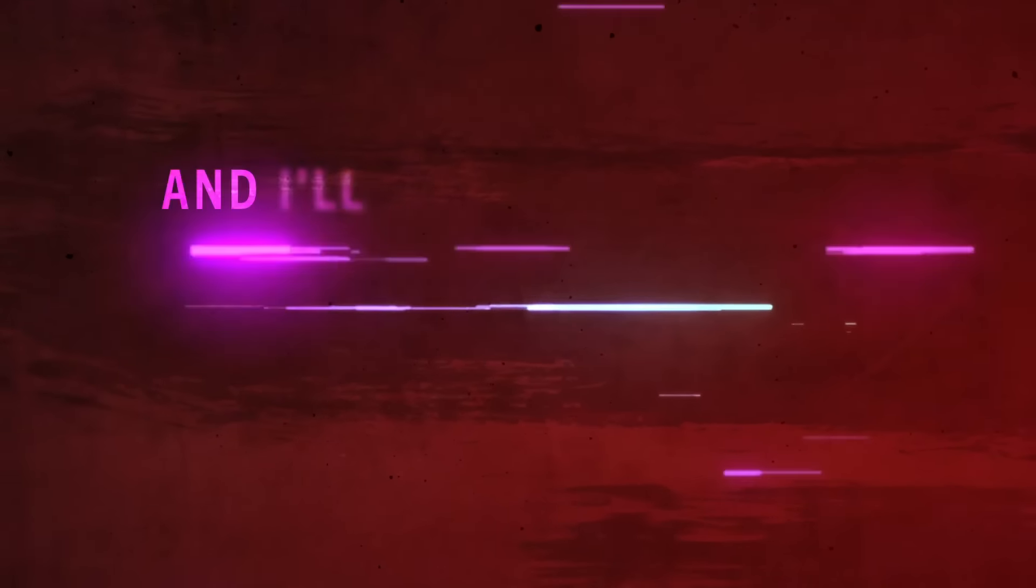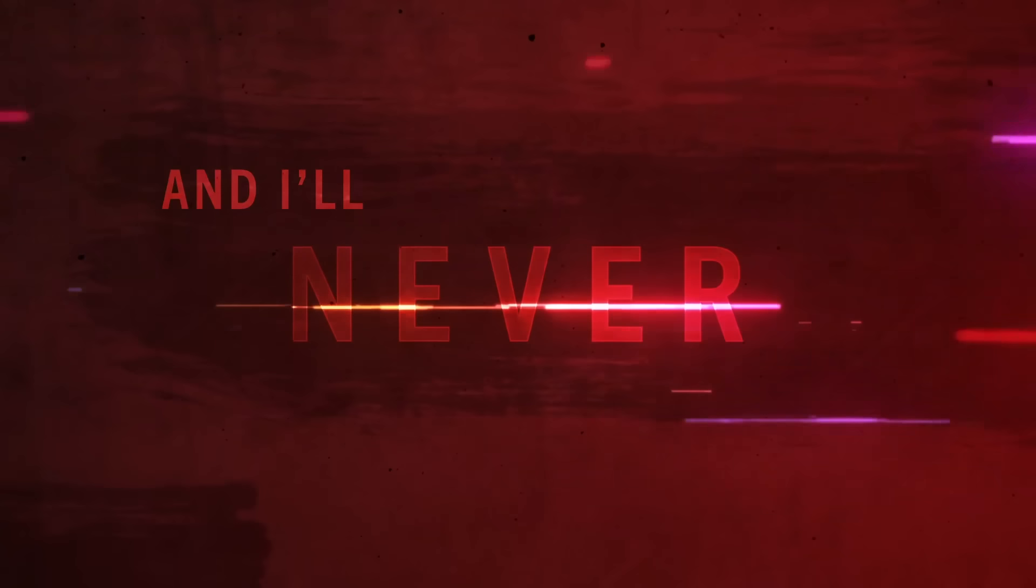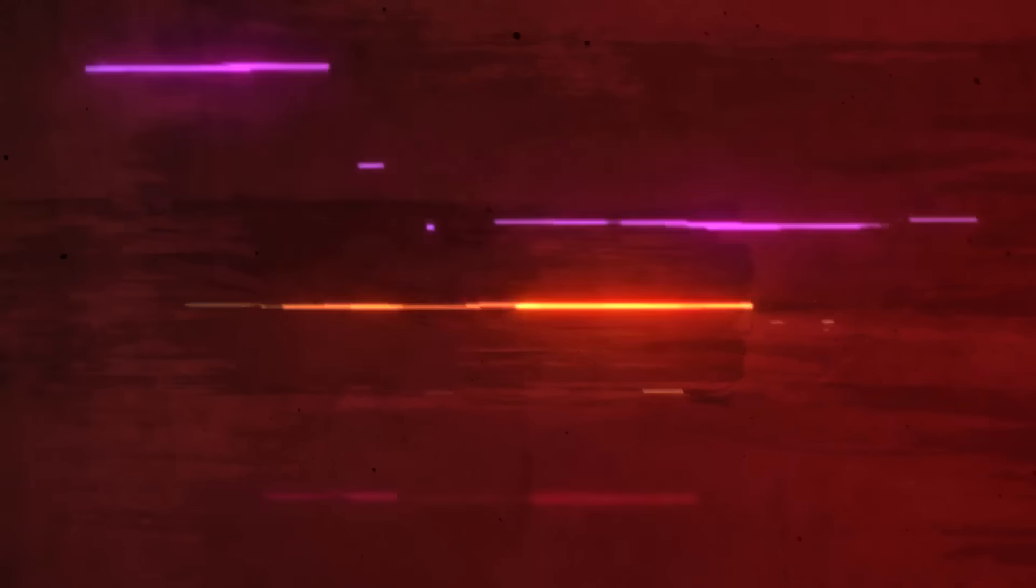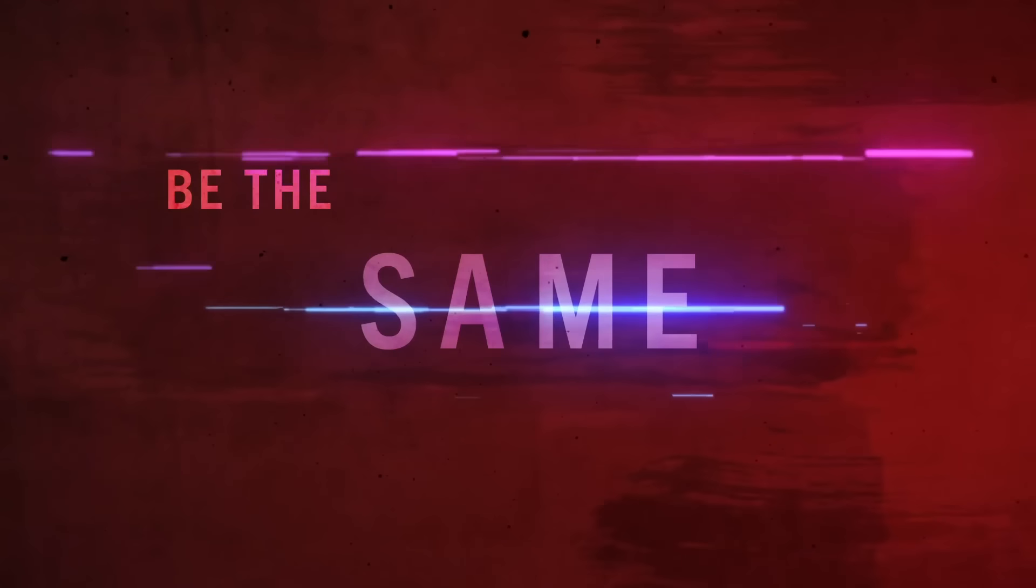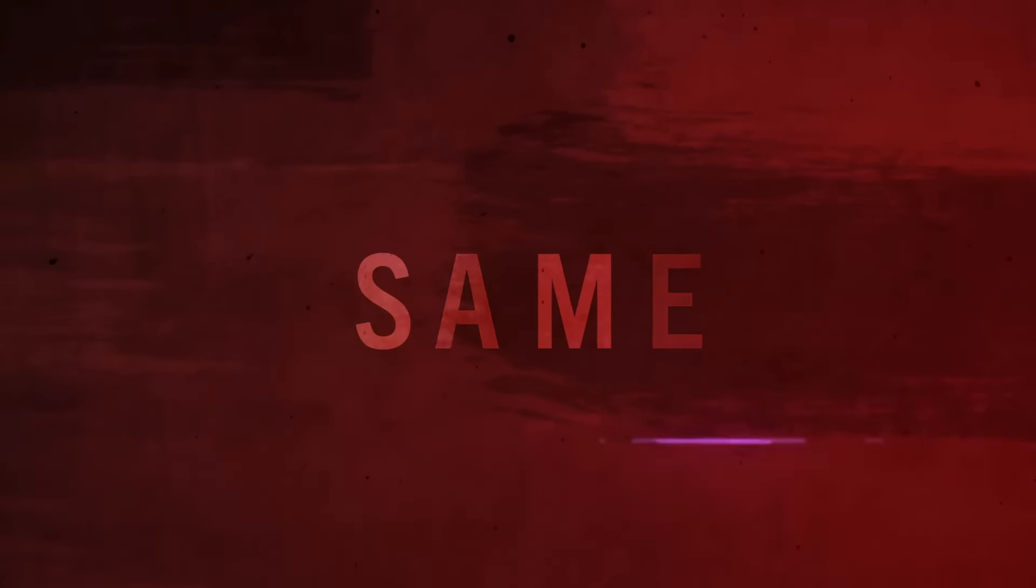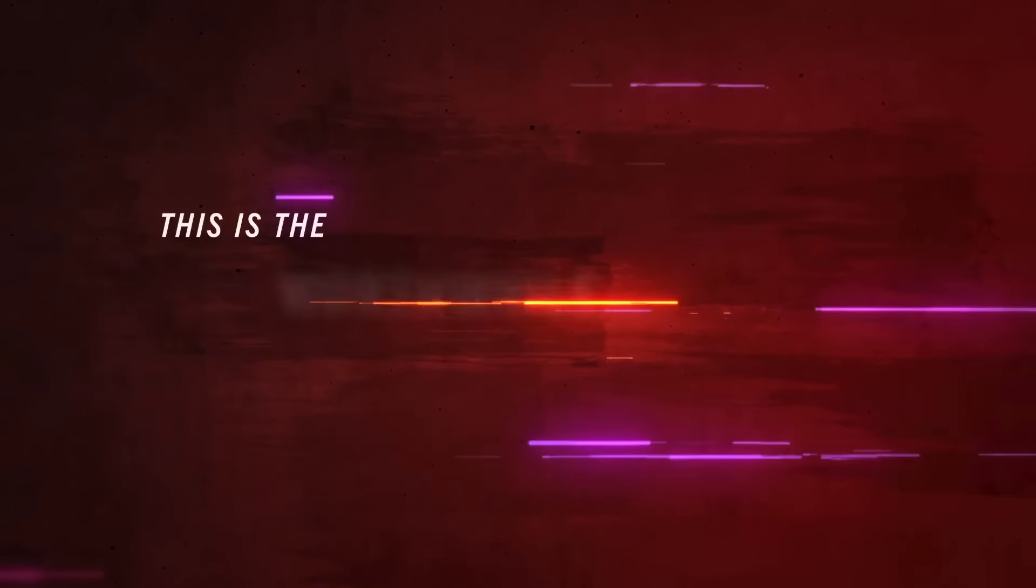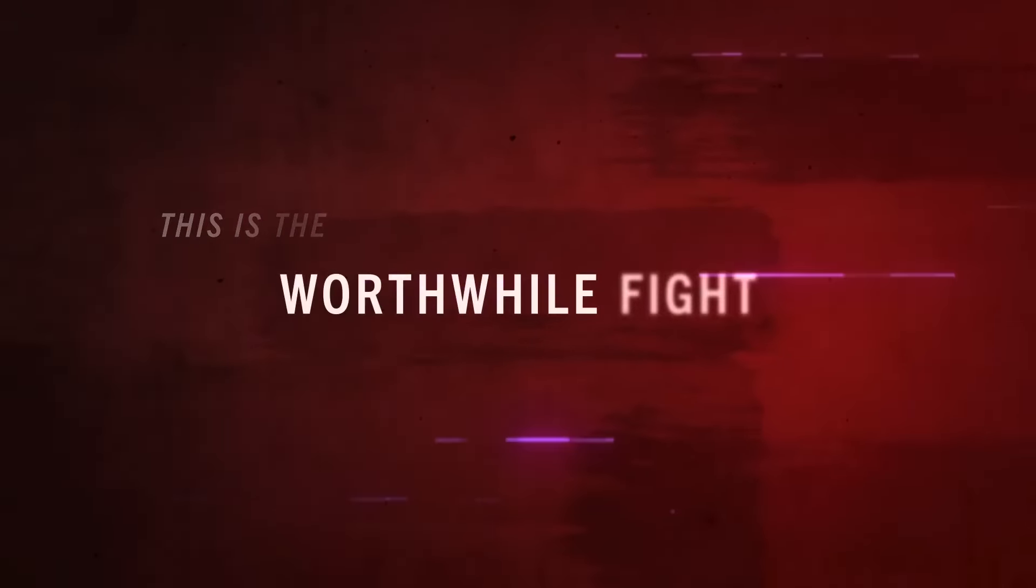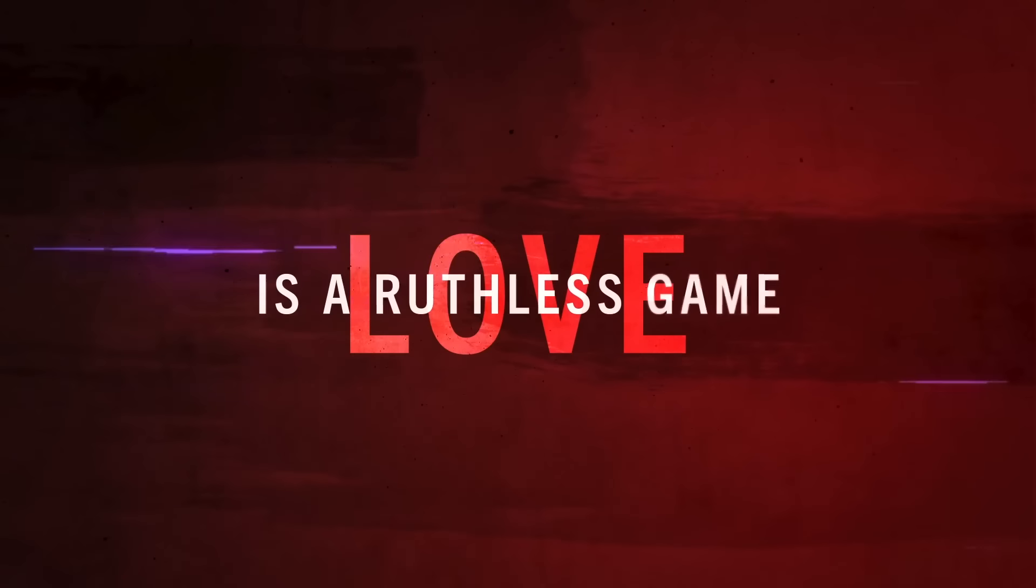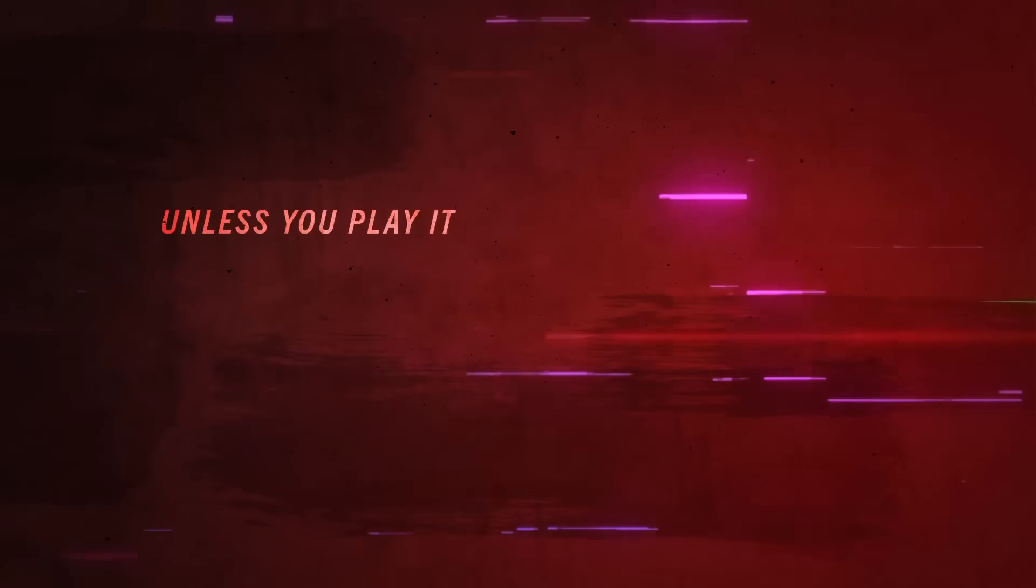And I'll never be the same. This is a state of grace, this is the worthwhile fight. Love is a ruthless game unless you play it good and right.